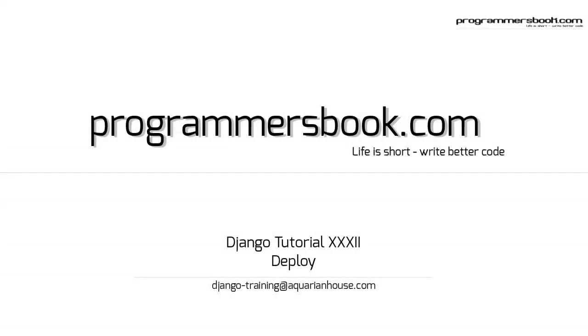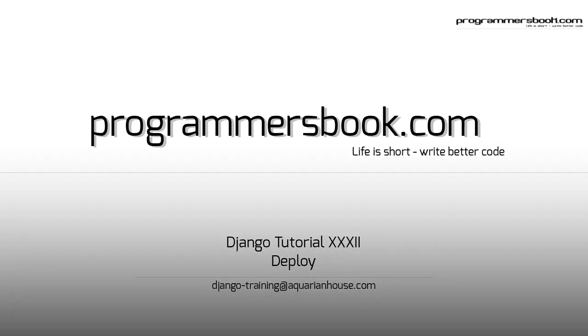Hello and welcome to Django tutorial number 32. Today we will deploy our application.